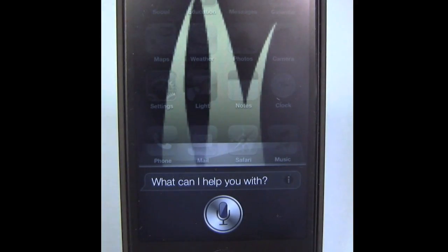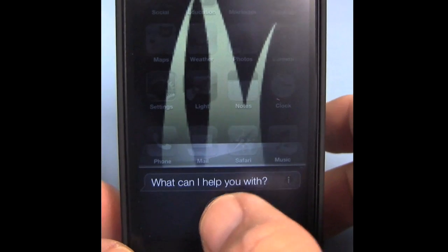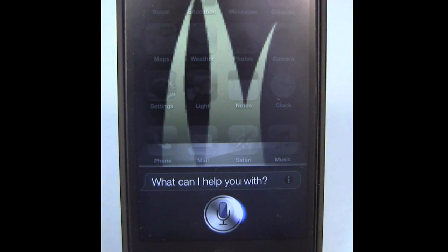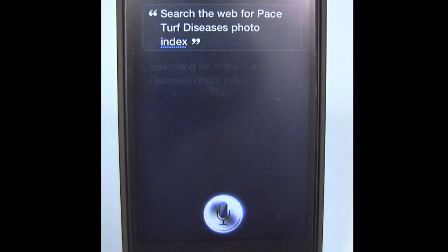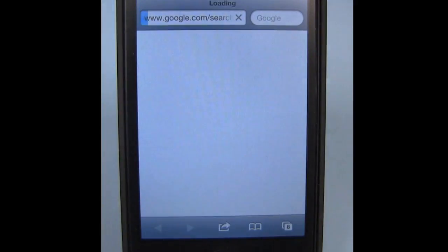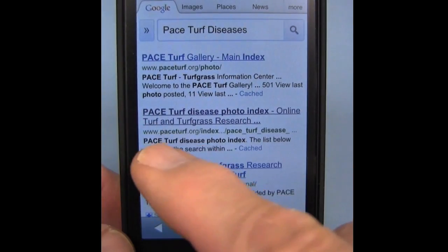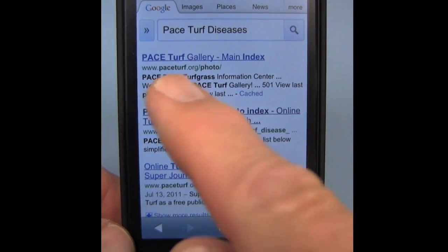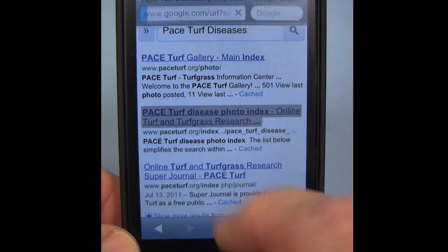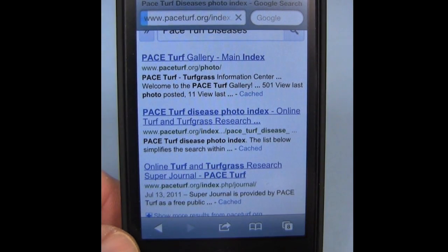Let's take a look and see how she does. Search the web for Pace Turf Diseases Photo Index. Siri finds a couple of listings — there's the main gallery index at the top and then the disease photo index, which simplifies looking up these disease images.